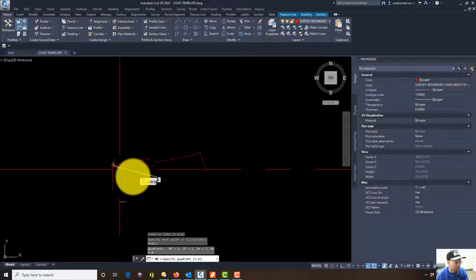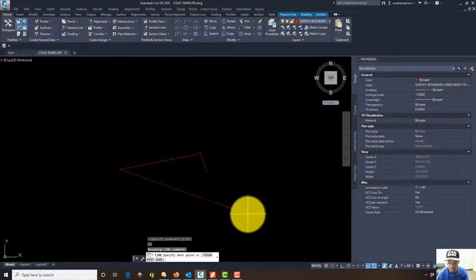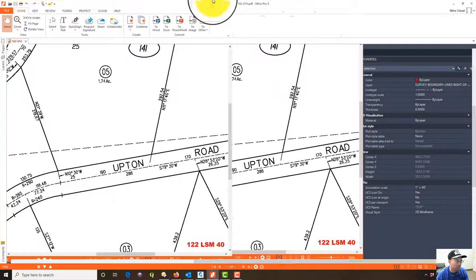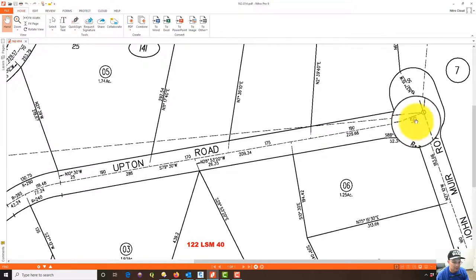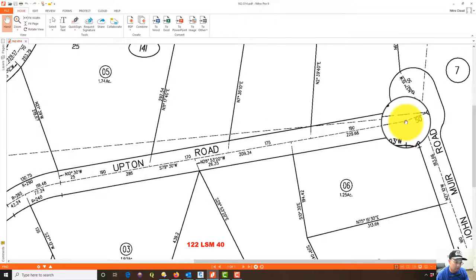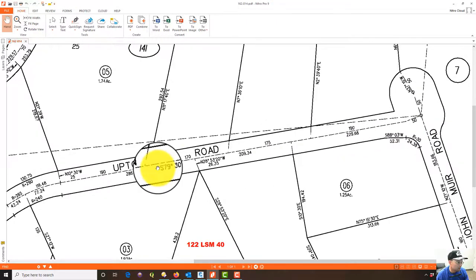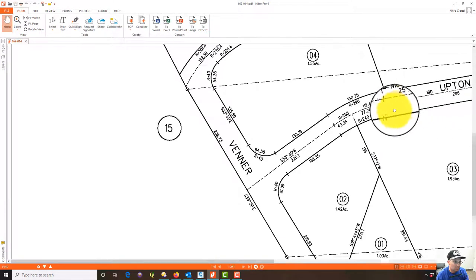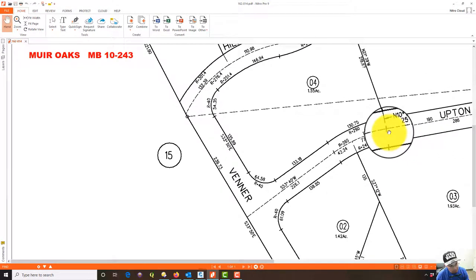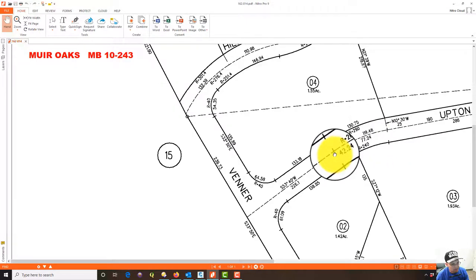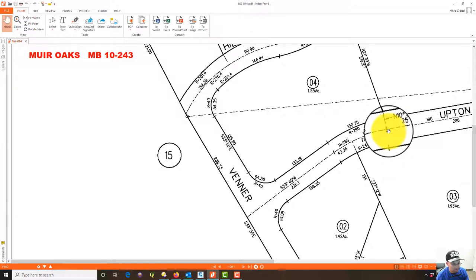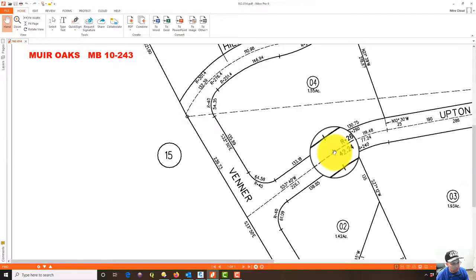Now we're at the beginning of the curve and we haven't done a curve yet. Looking at the tax assessor map: we started here, came up to this point, put in our 50-foot perpendicular line, then went down these three distances. We're now at our beginning of curve. We're going to assume — and there are assumptions here — that this is a tangent curve. Usually if you don't get a radial line, you're dealing with a tangent curve.